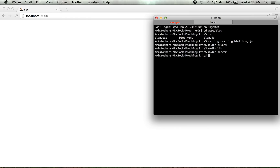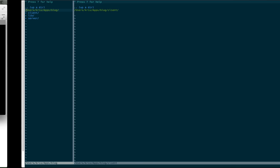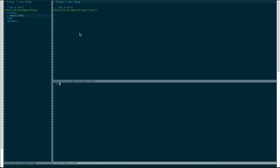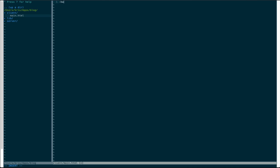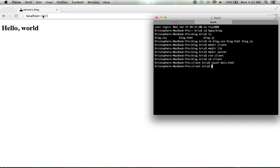I've gone over what all those directories do before so I won't go into it now. I'm going to cd into client and create a simple HTML page. I'll give it a head tag with a title — I'm naming this one 'Annie's Blog' — then a body tag with an h1 that says hello world.